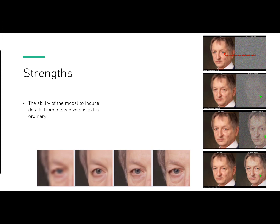SR3 has an extraordinary ability to induce details into features that are only presented by a few pixels. For example, in this first image shown in the top rightmost, the input is 64 by 64. If you were to zoom into the model's eyes, each eye is only about 4 by 4 pixels in size — almost no detail for the model to recreate. Even so, in four iterations, this model produces a picture-perfect face with more detail in one eye than the entirety of the original image. The output image is 1024 by 1024 in size.